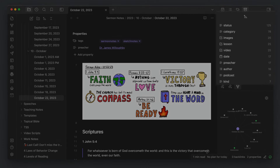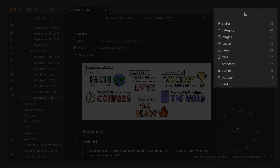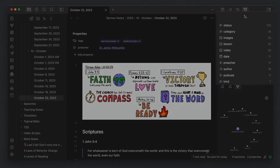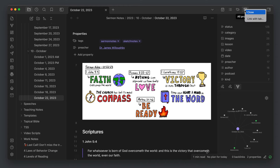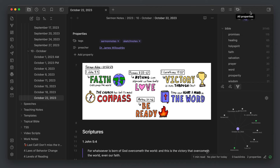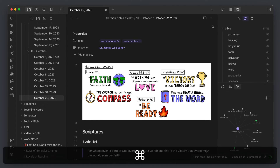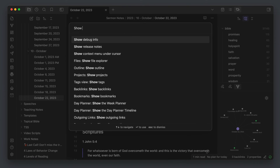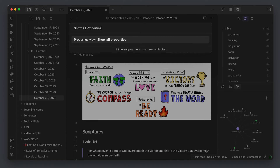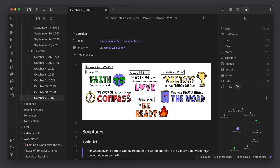The third superpower the Command Palette gives you is a quick way to reopen sidebar views. For example, if you use the Properties view, you'll have a view in the right sidebar showing all the properties in your entire Obsidian Vault. But if you right-click on it and close that view, it's not exactly obvious how to get it back. The way to do it is to trigger the Command Palette and reopen the view by running the Show All Properties command, which adds it back into your sidebar.